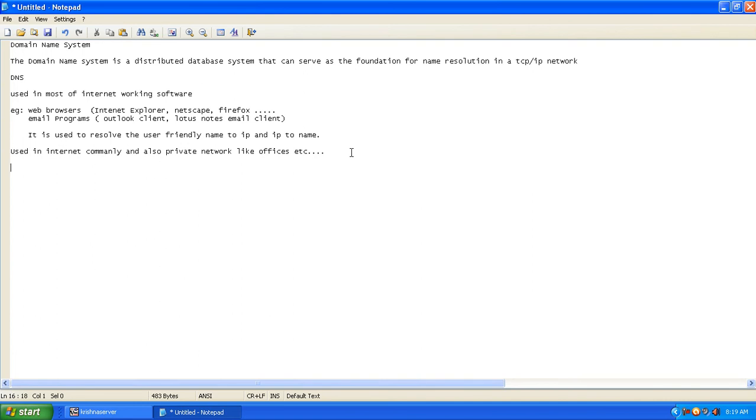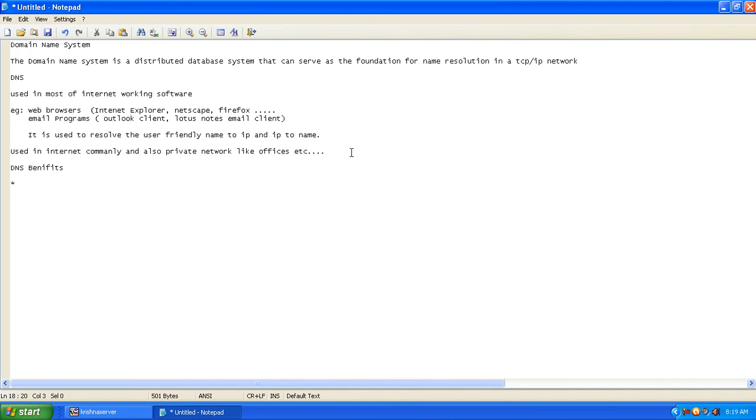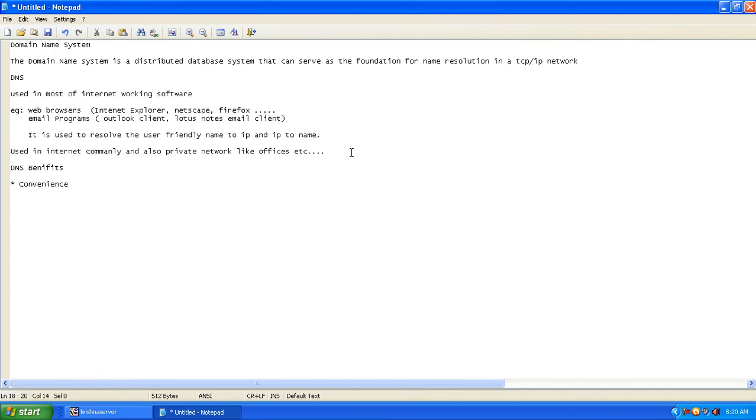What are the benefits of DNS? The first major benefit of DNS is convenience. What do you mean by convenience? Names are easier to remember. That's one of the benefits. That's why we provide names instead of providing the numbers.